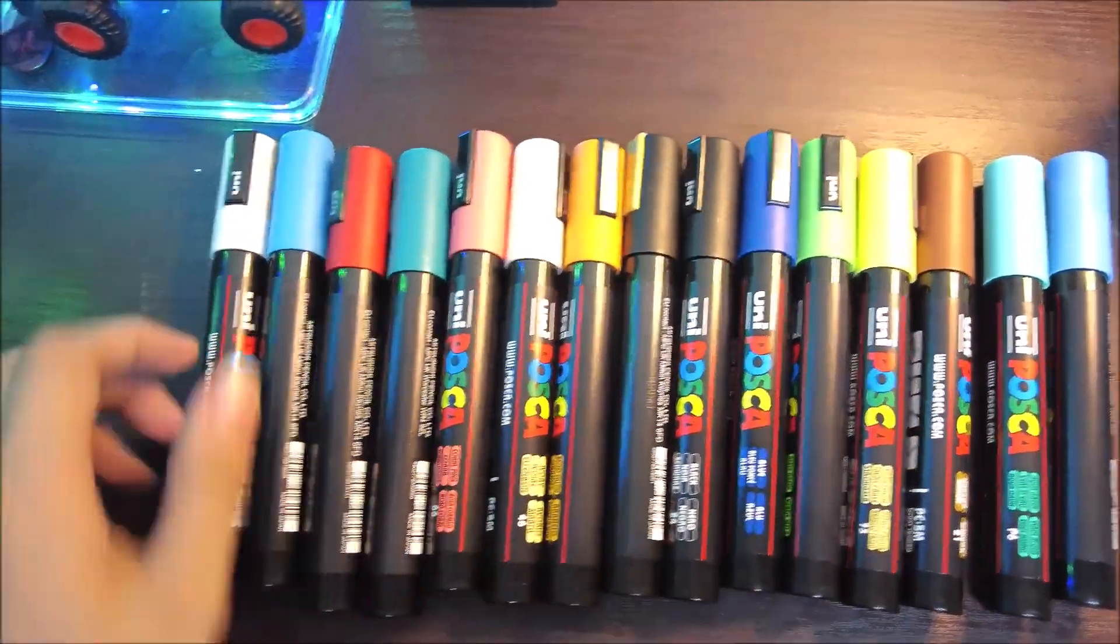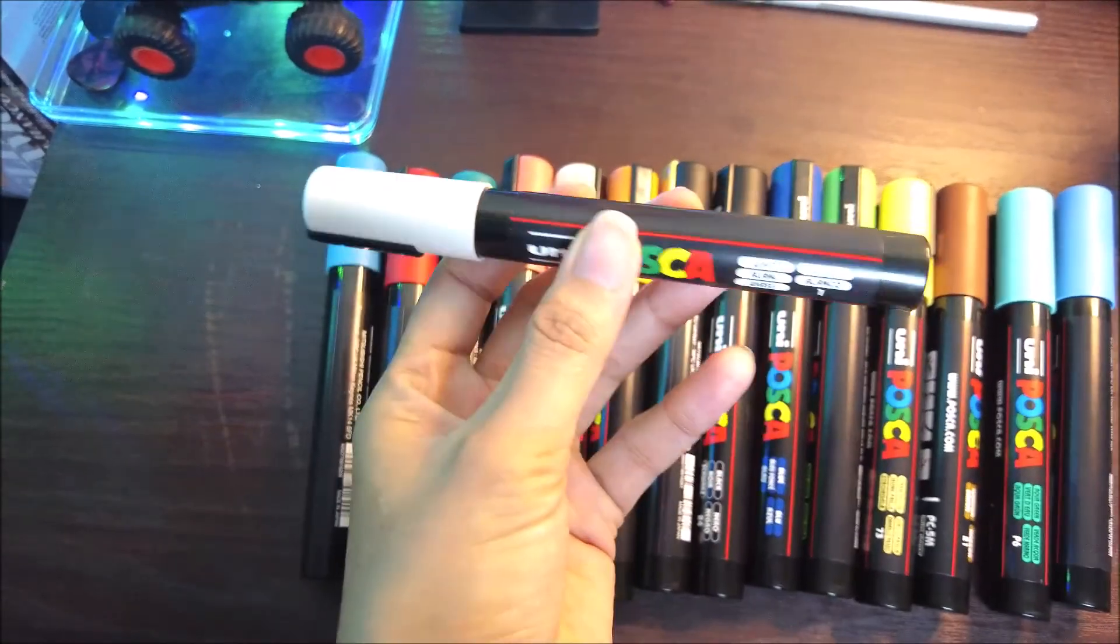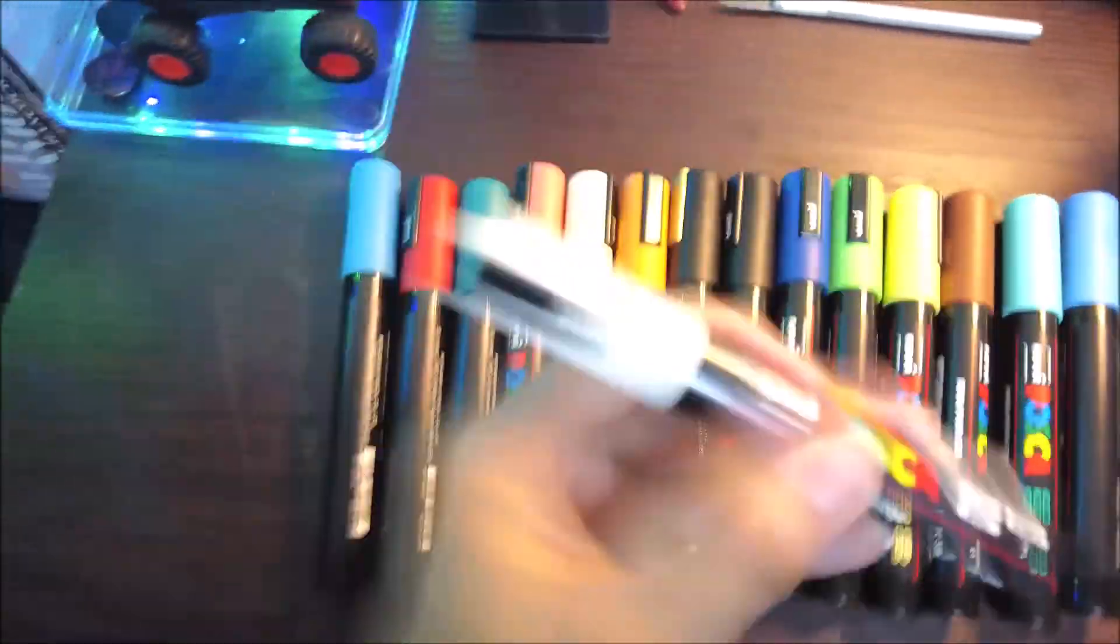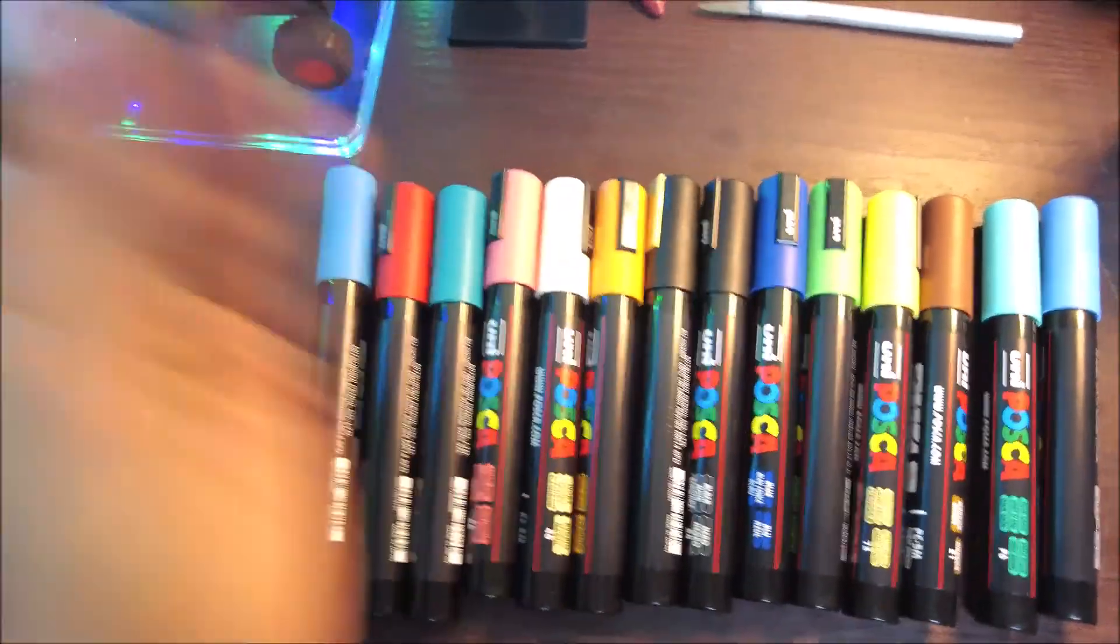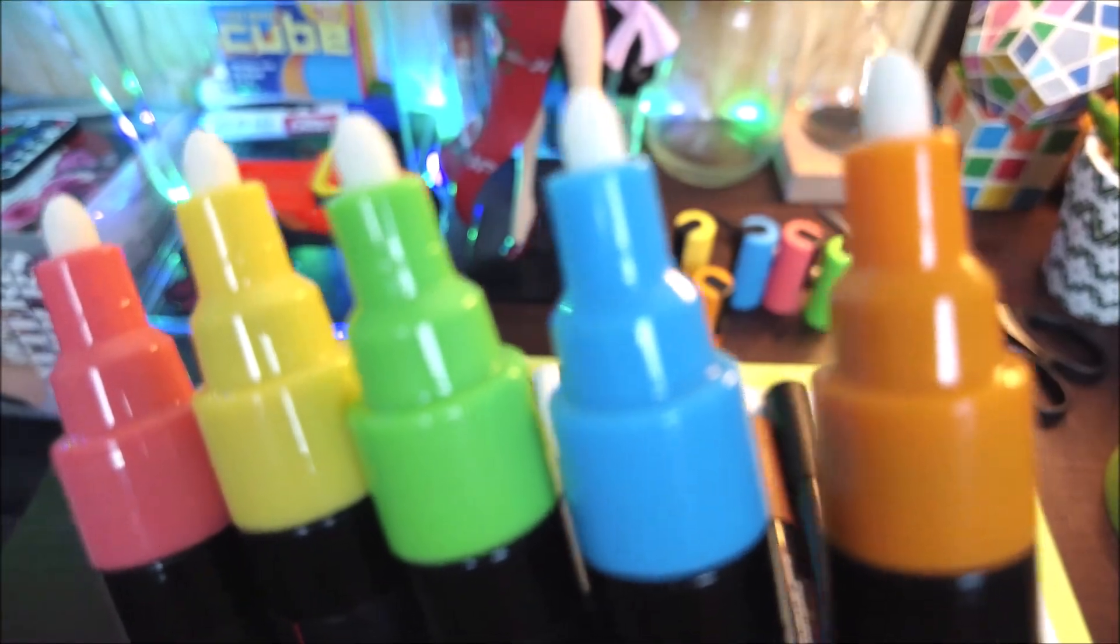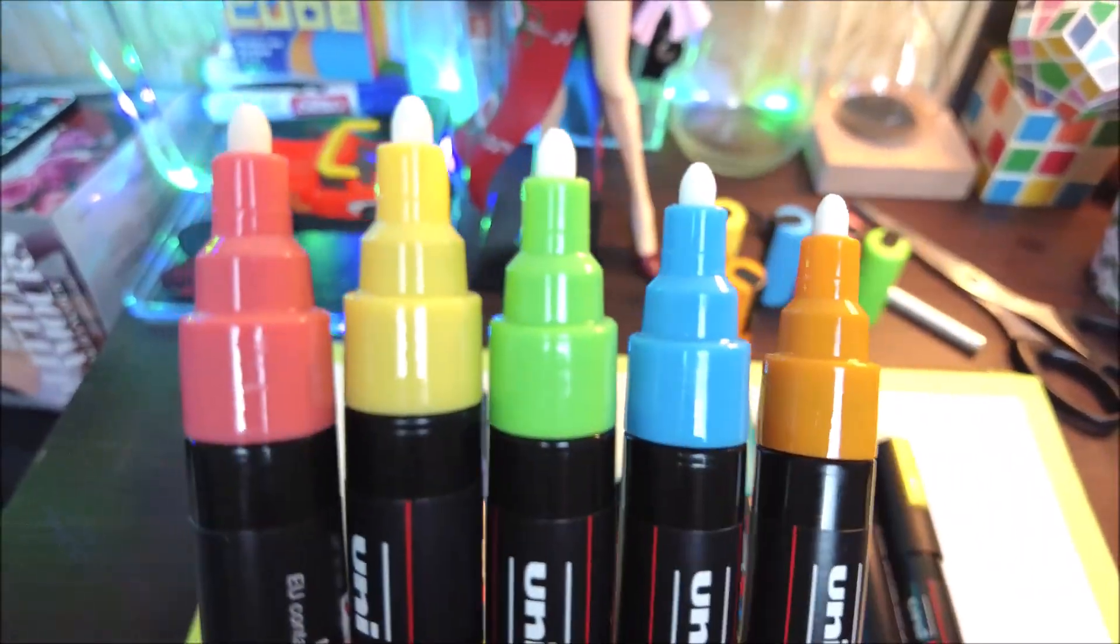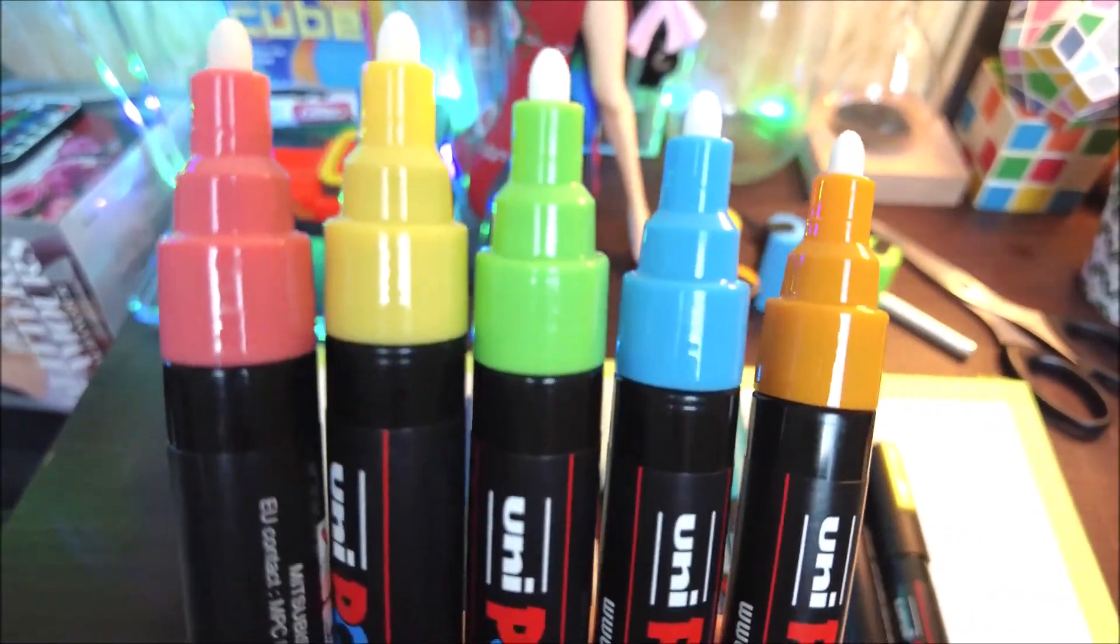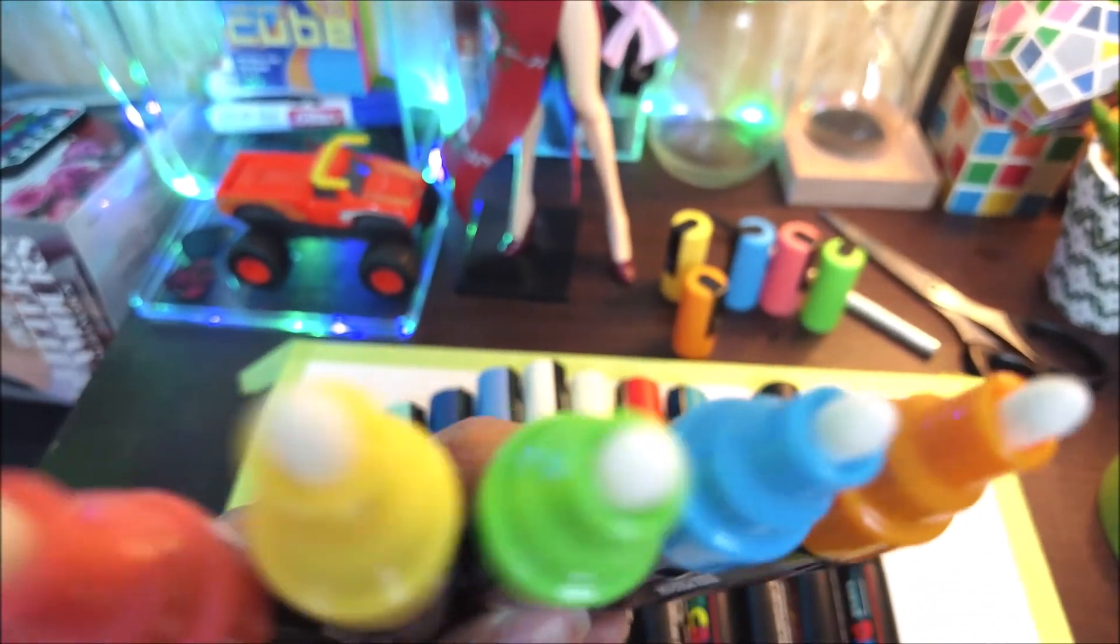This is the Posca marker that we will use for a picture of it later. This is the sound when the Posca is not activated.